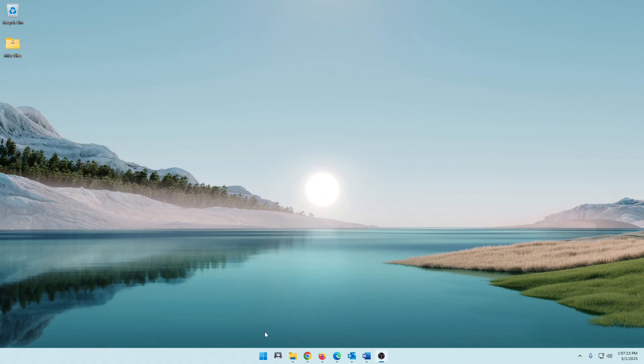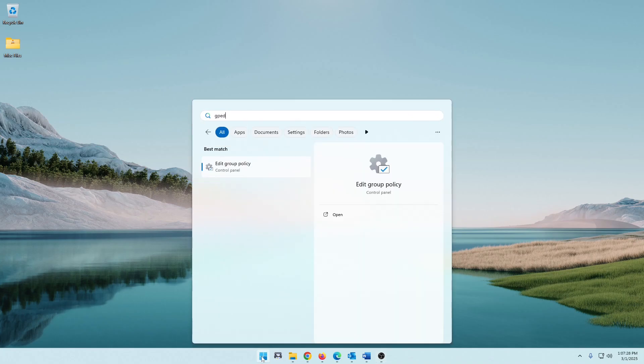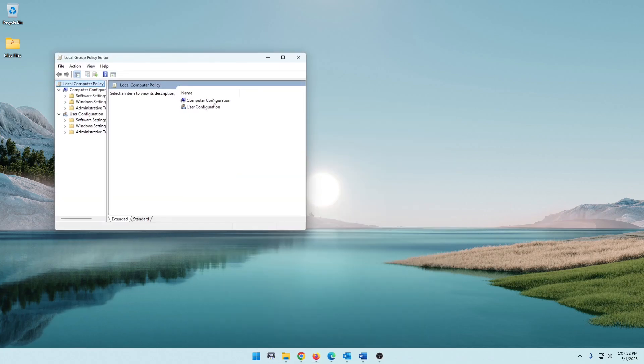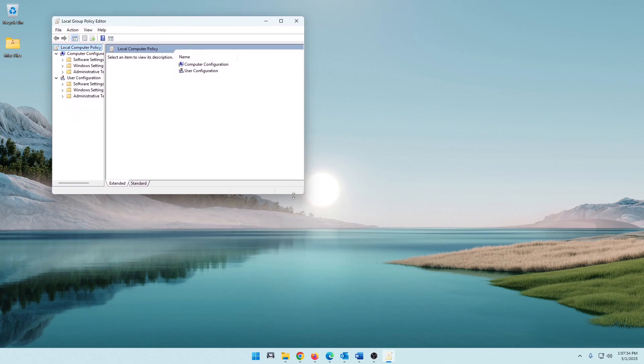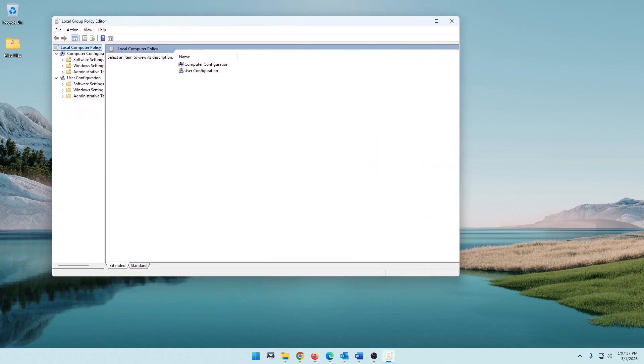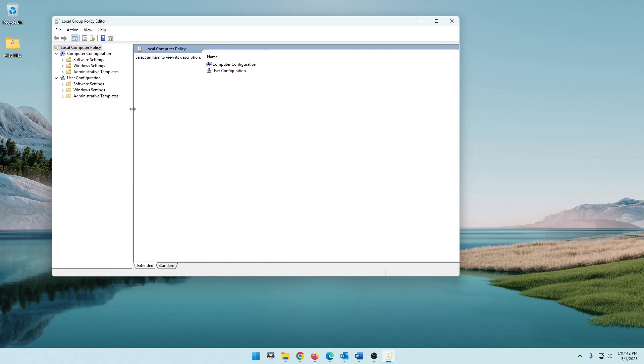So the first way to do this, just click on Start or go to your search, and we're going to type GPEdit. Now this will bring up the Group Policy Editor. Let's go ahead and enlarge this just a little bit and get this divider over this way. I don't know why it defaults like that, drives me crazy. Okay, so the first way to do this is under the Group Policy Editor.